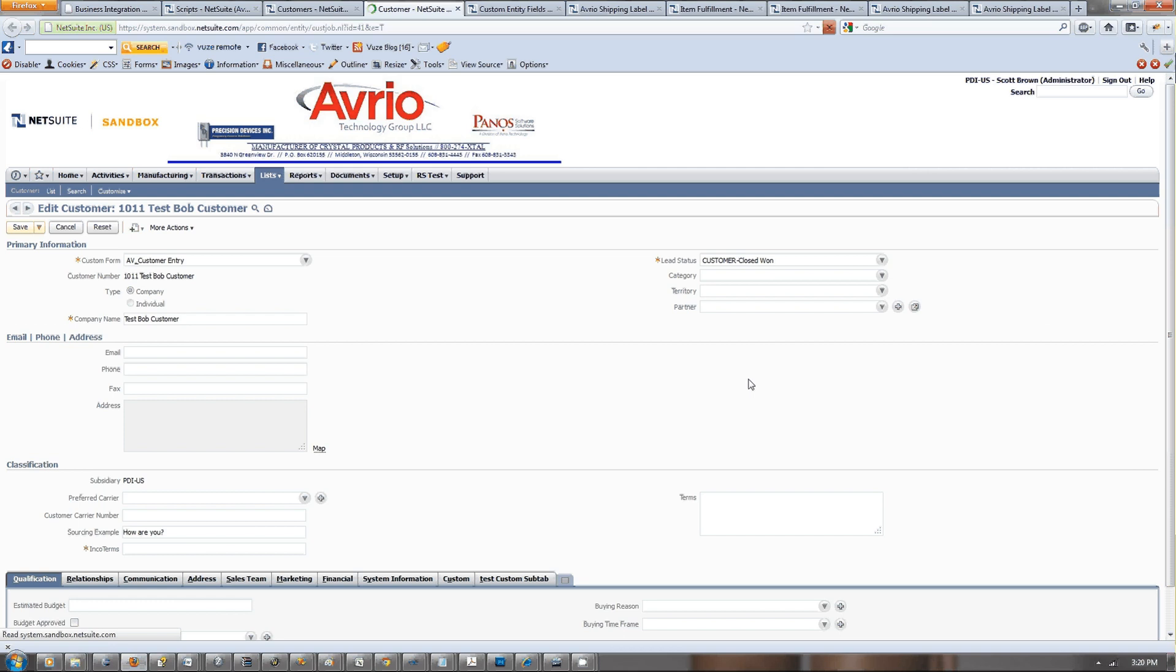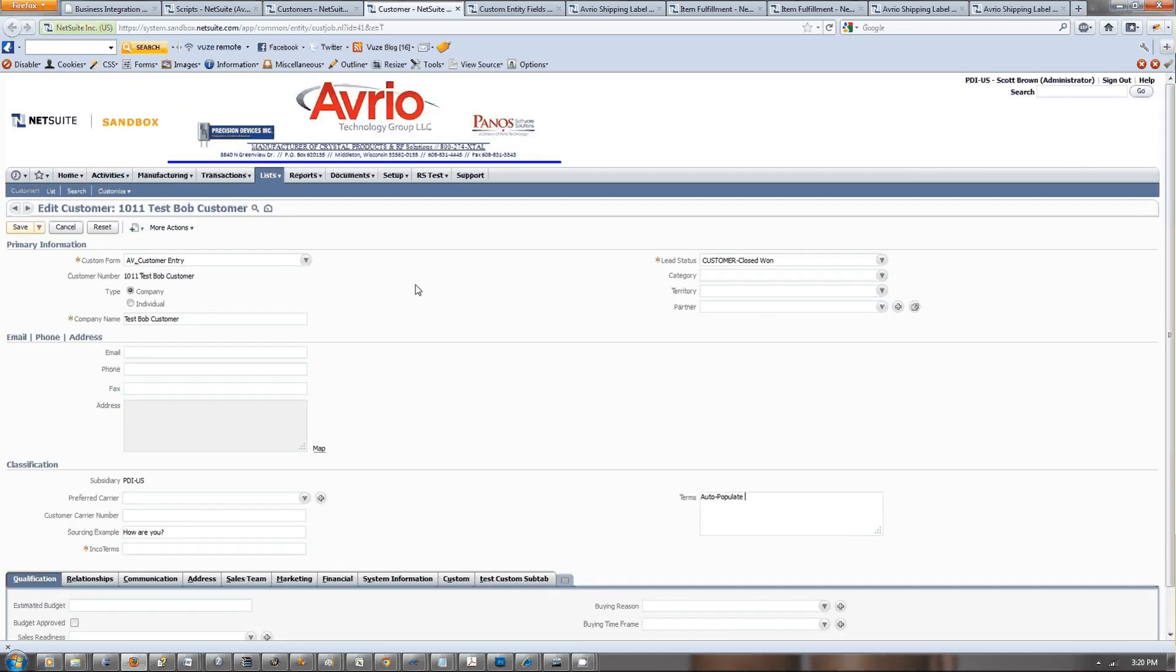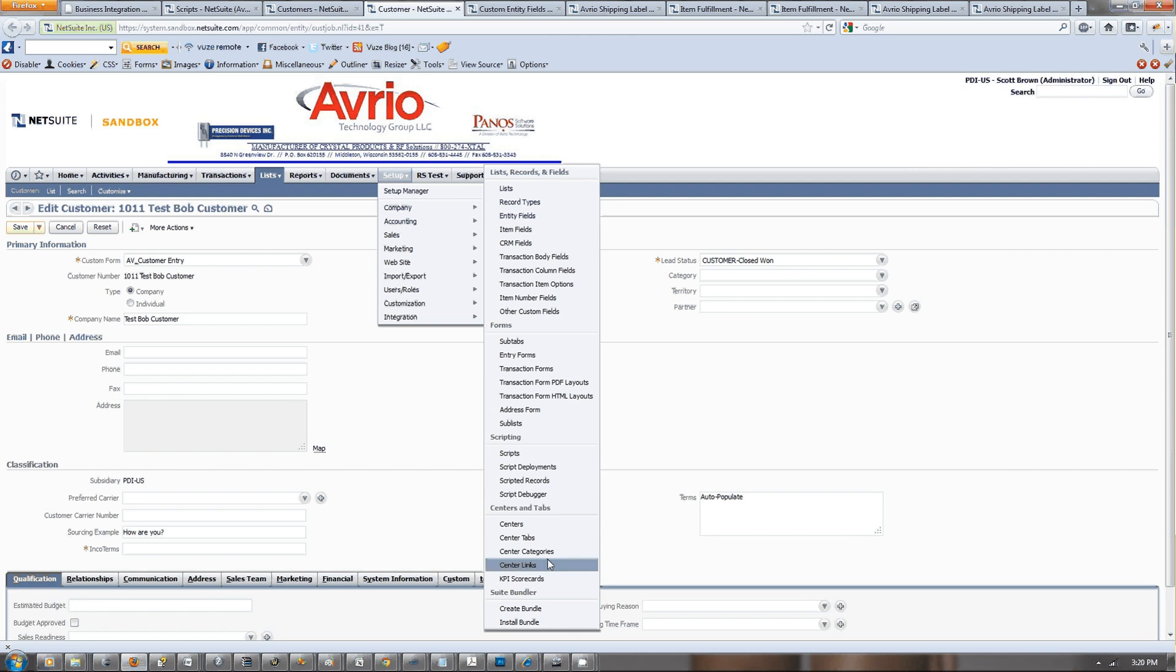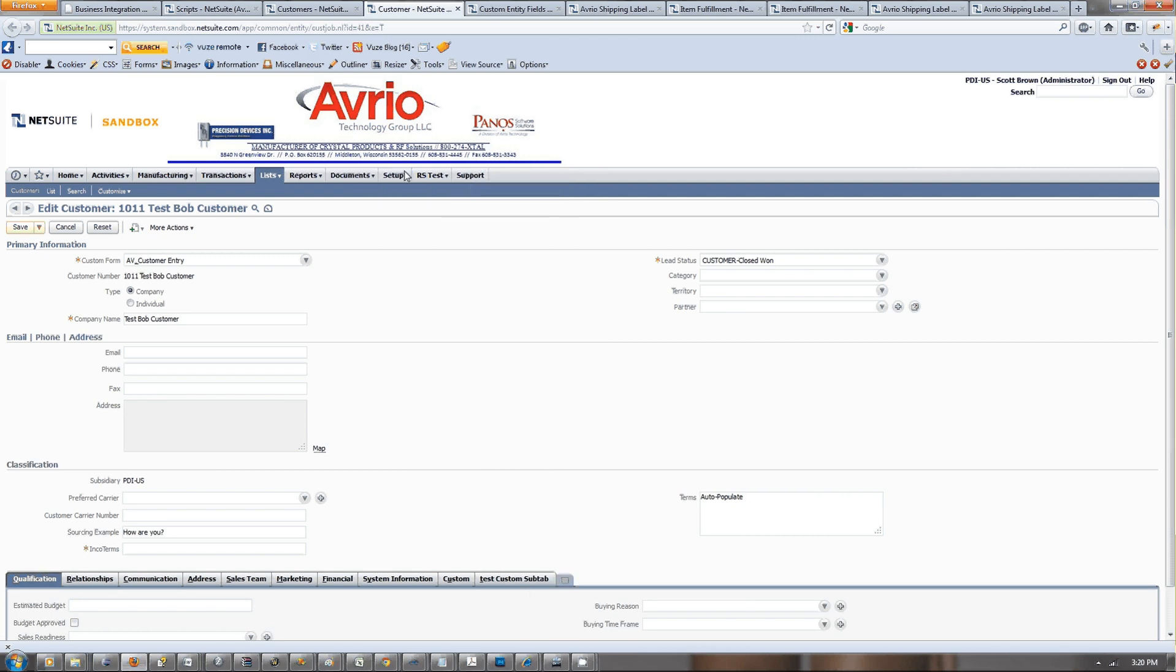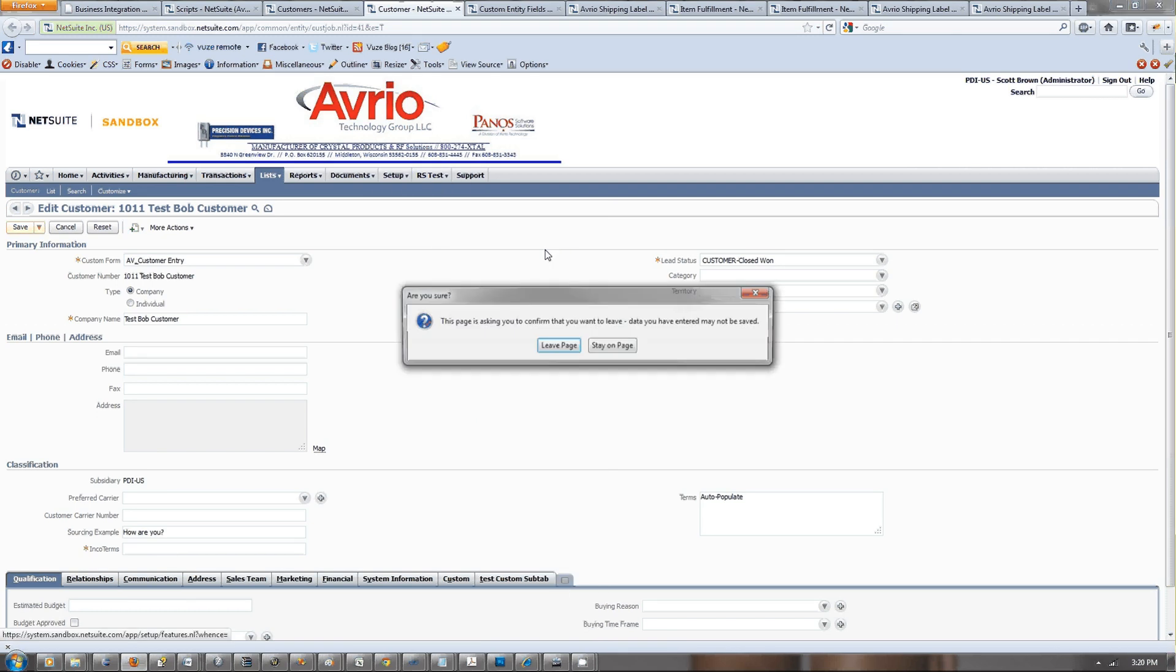You can see that we have terms now, and what we want to do is we want to be able to auto-populate this so that in general each customer gets the same. To do this, we want to go to customization, actually we want to enable this feature first because it's not yet in this account.